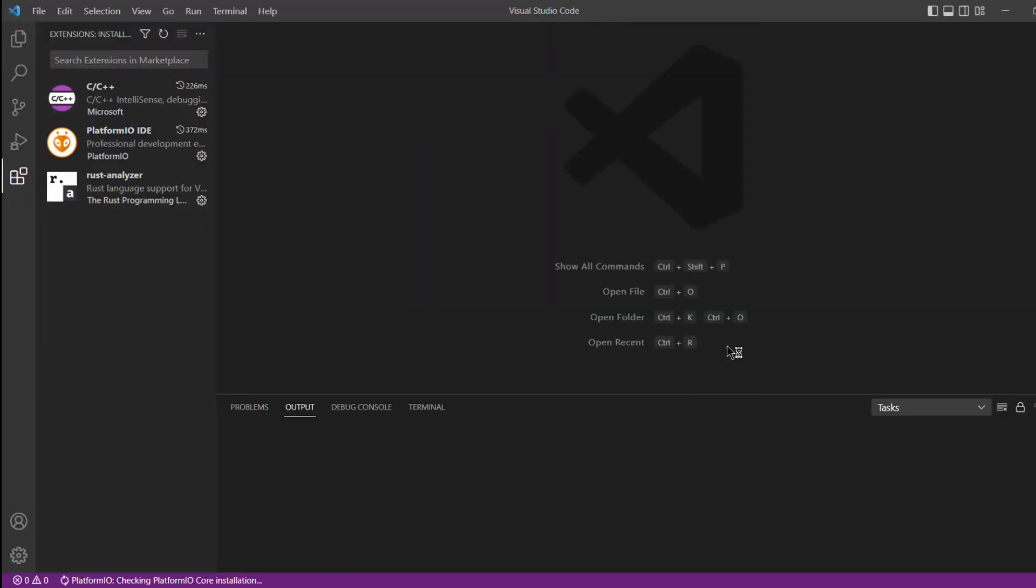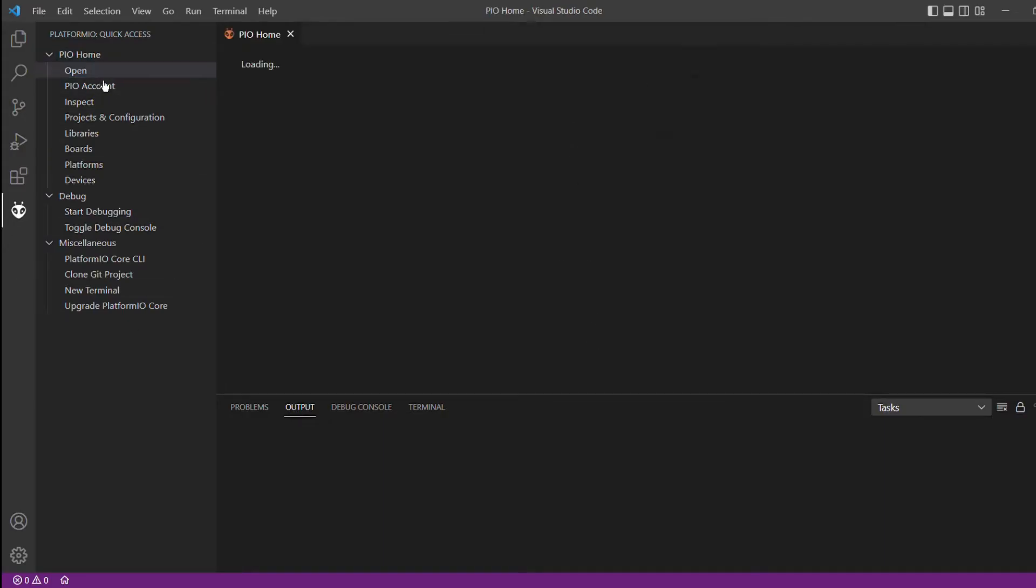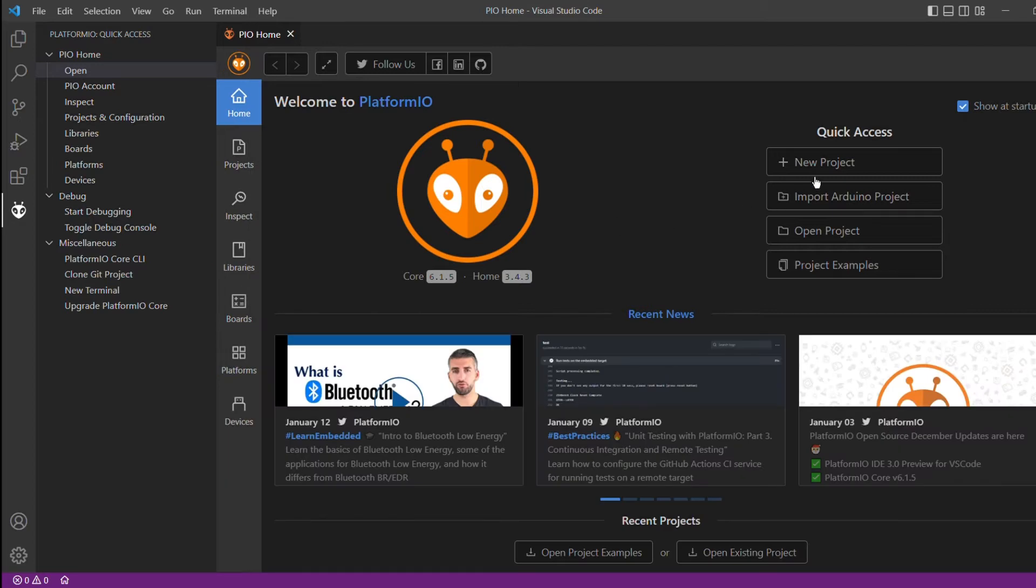There should now be a PlatformIO button on the left-hand toolbar. Selecting this will open the PlatformIO quick access toolbar where you can find the PlatformIO home with options for creating and importing projects.